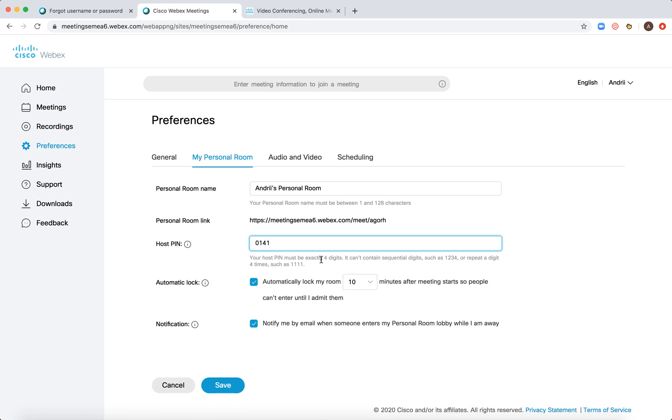It should be exactly four digits. It can contain sequential digits such as one, two, three, four, or repeated digits four times such as one, one, one, one.